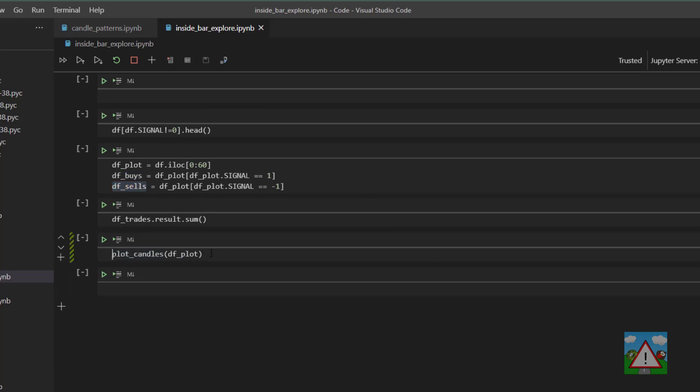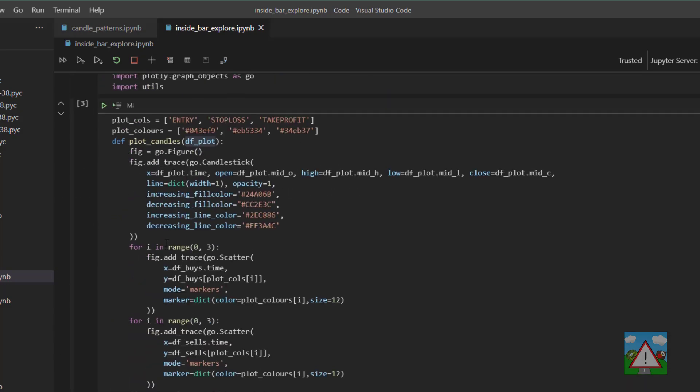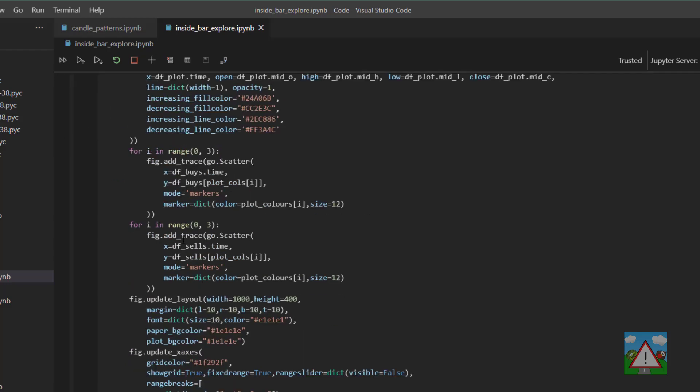So here these were already defined. Now if you imagine this inline, so we executed the function here, the notebook already had the df buys and sells in memory and just assumed we were wanting to use those in the code here.